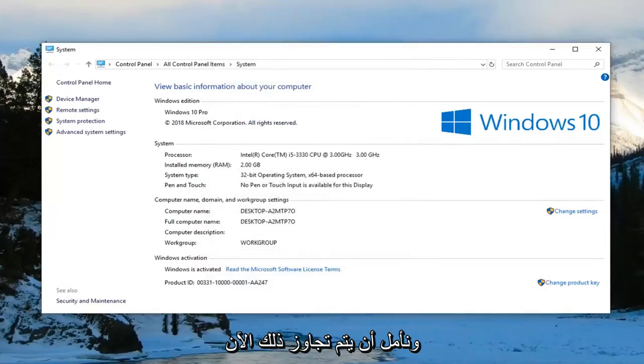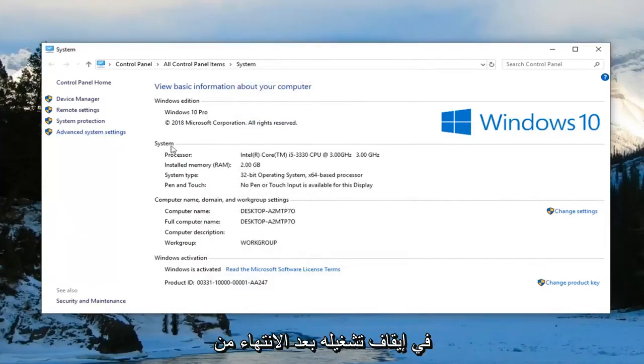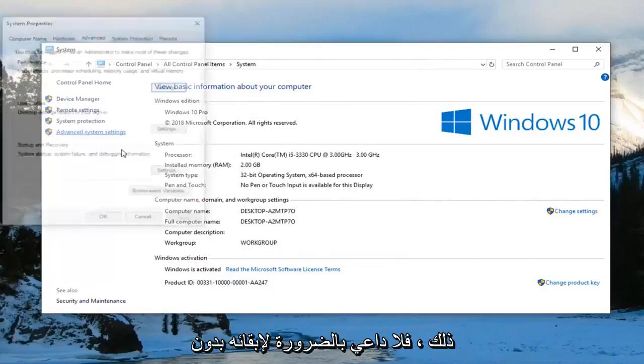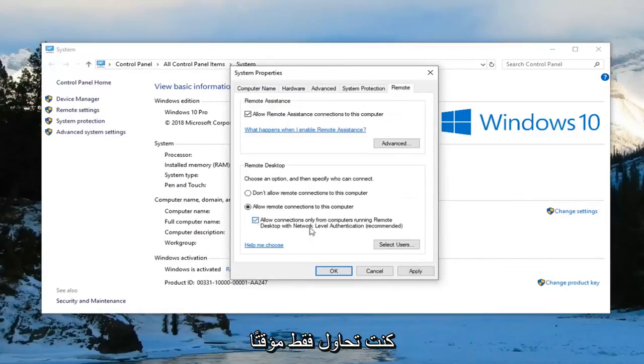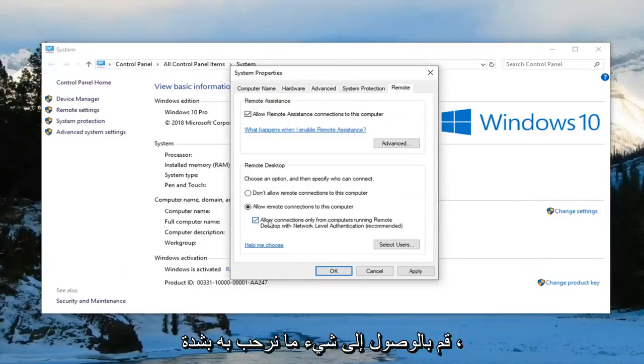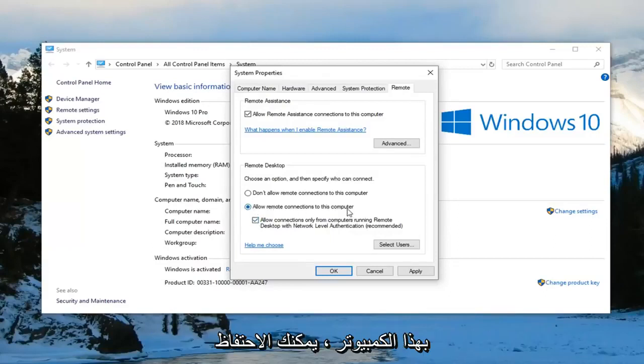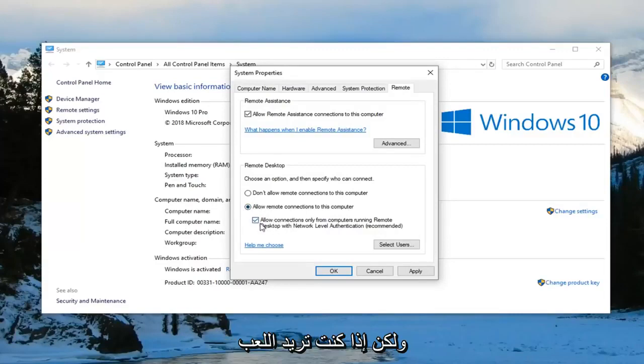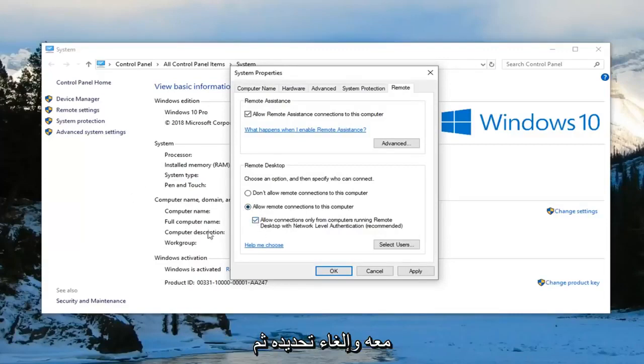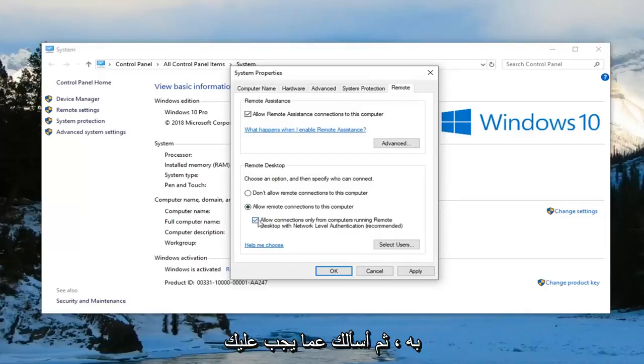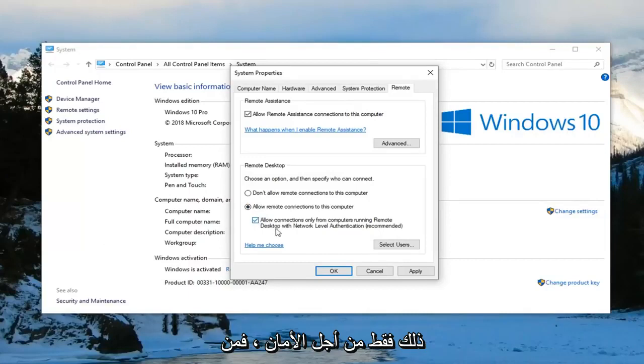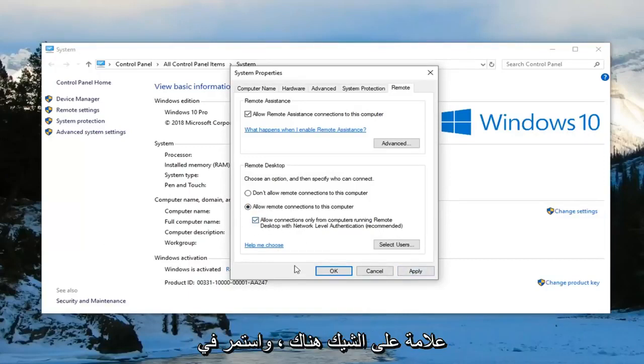And that should hopefully be about it. Now you can play around with that if you want to just turn it off after you've done with that. You don't necessarily have to keep it permanently unchecked. So if you're just trying to temporarily access something you're more welcome to. However you can keep it checkmarked as well as keeping allow remote connections to this computer. You can keep both of these selected potentially. However if you want to play around with it and just try unchecking it and then trying to remote access somebody, you're welcome to. And then I actually would suggest probably rechecking it once you're done. Just for security sake it's probably a little more secure to leave it checkmarked in there.